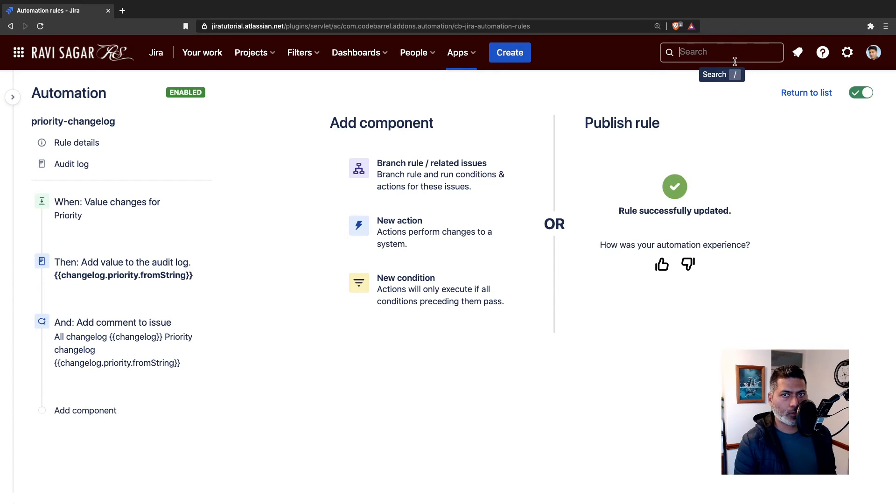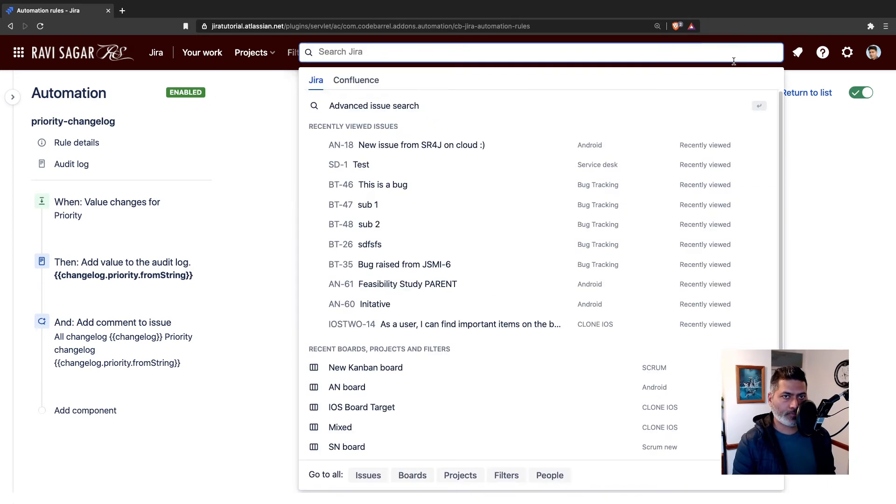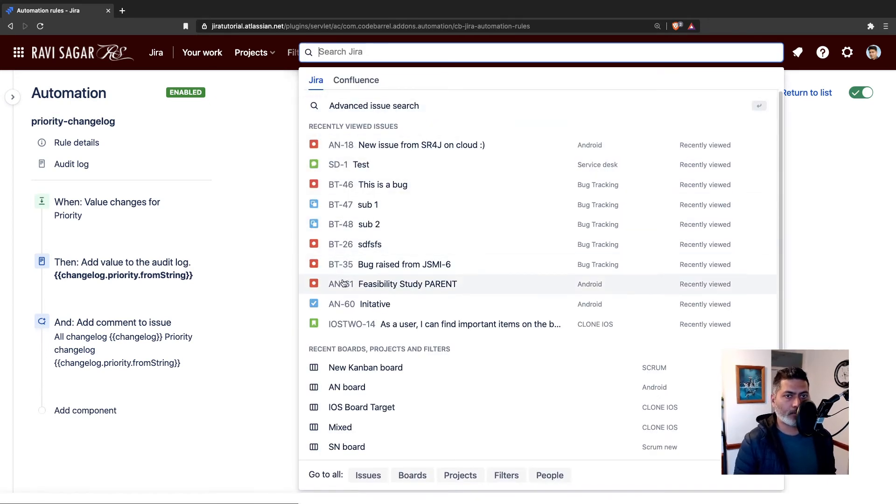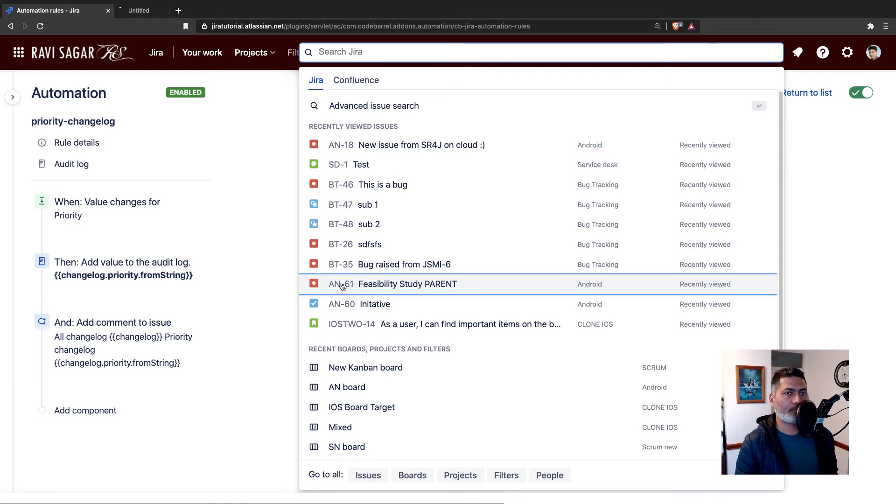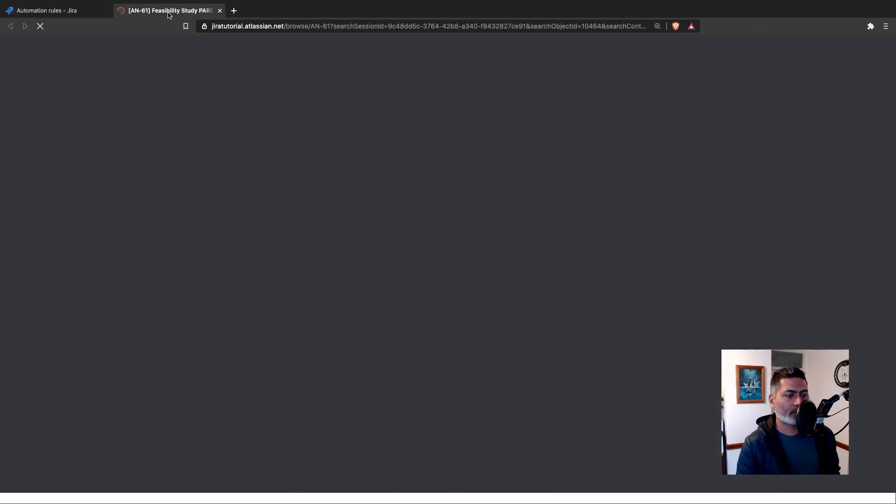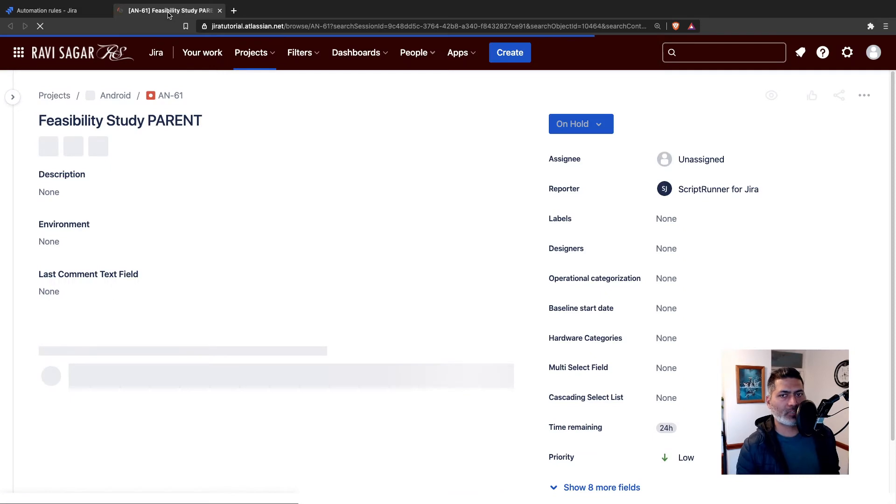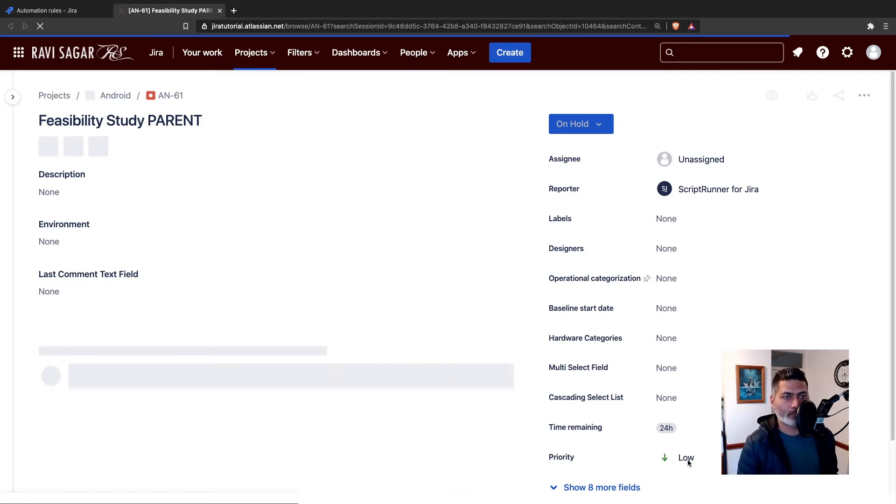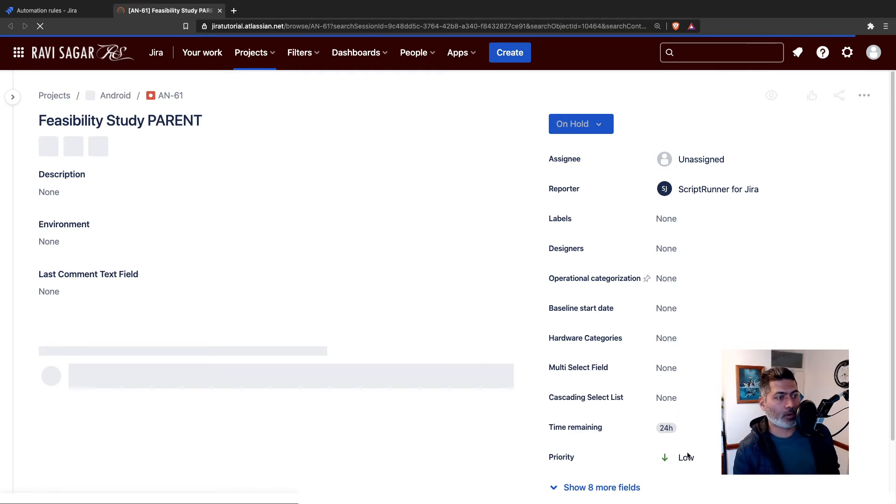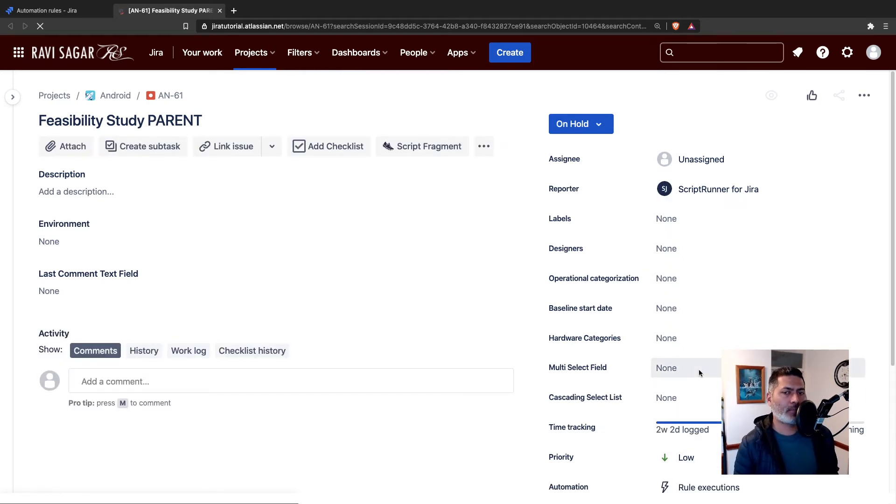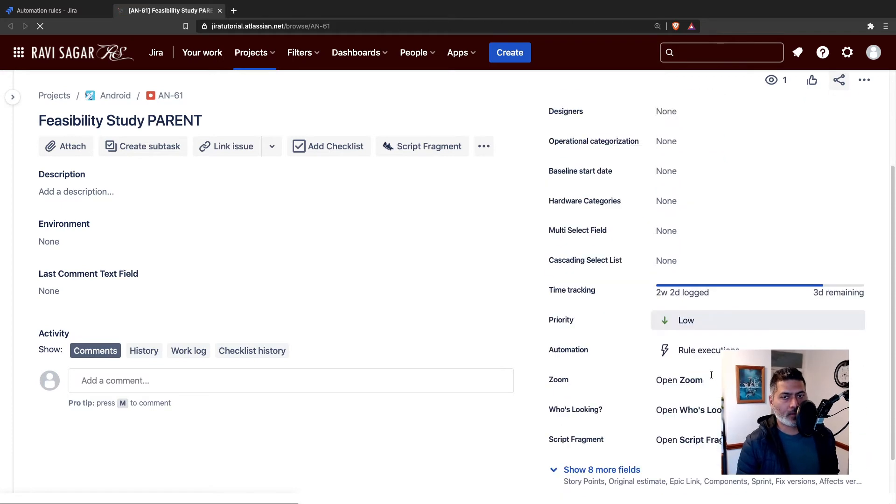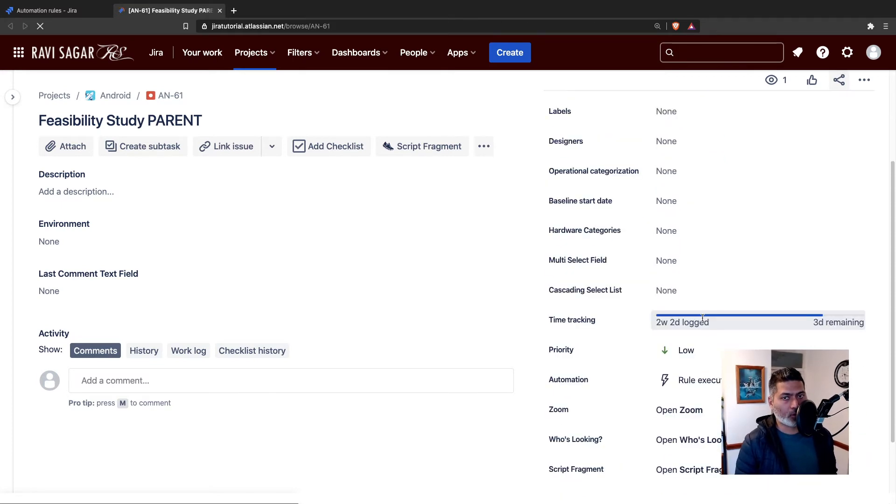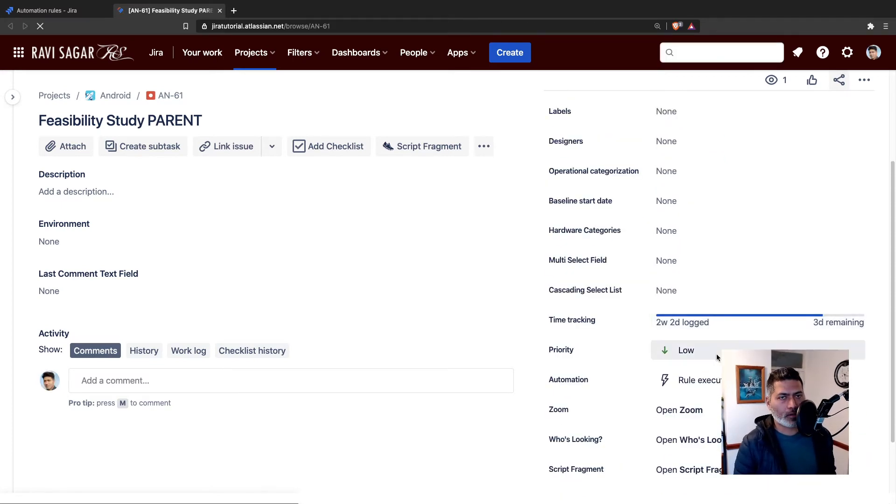Let's go to one of the issues in the project, let's open AN-61. If I open this issue, I will do something with the priority. Right now the priority is low. We are not really tracking if it is changing from high to low or low to high, but we will change the priority, not anything else.